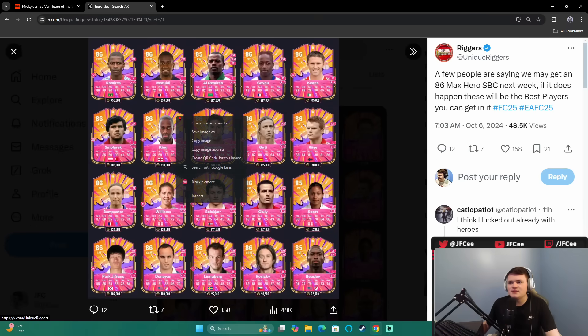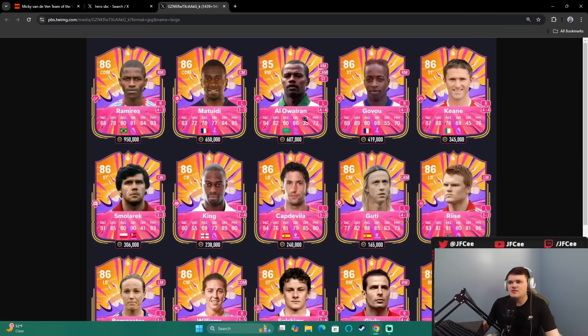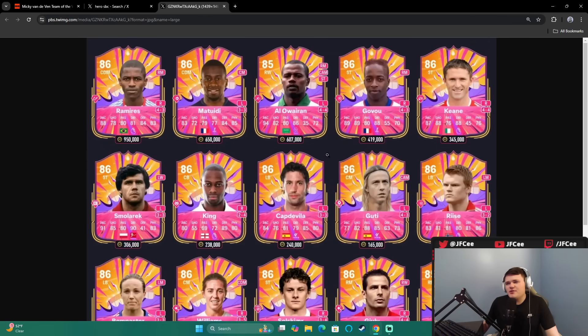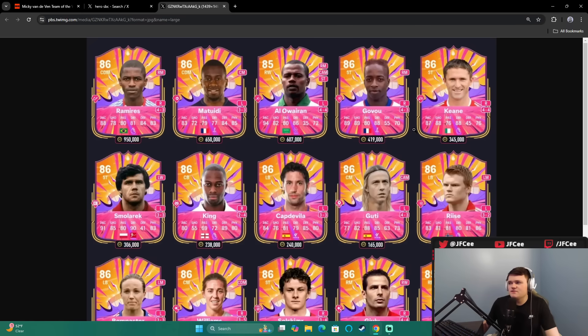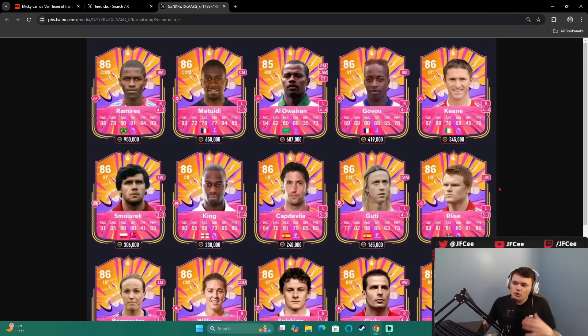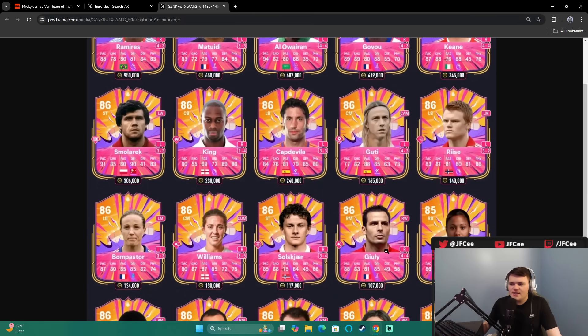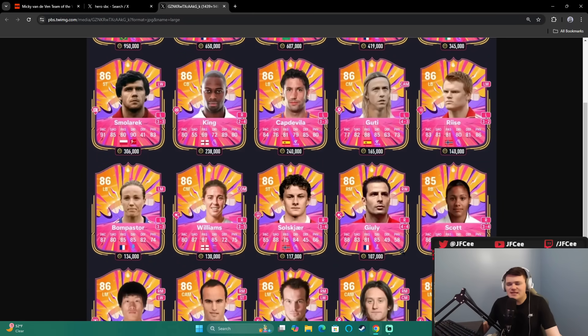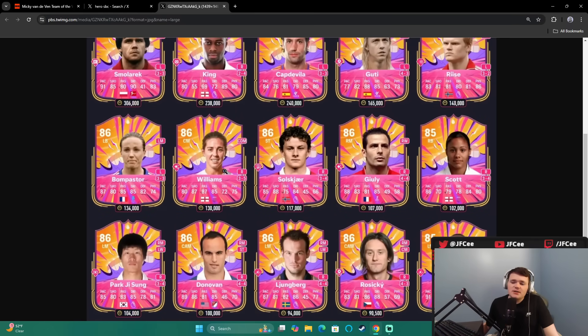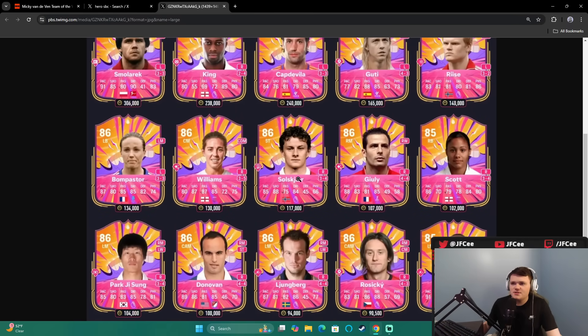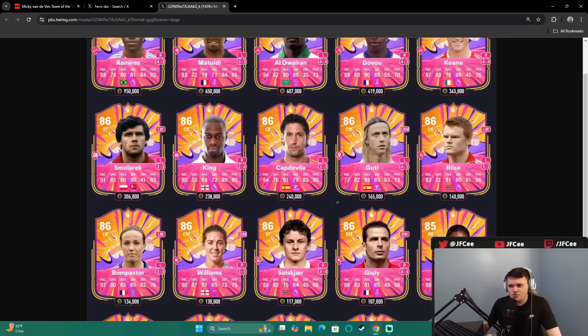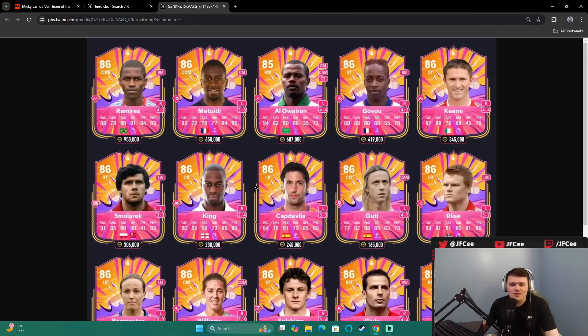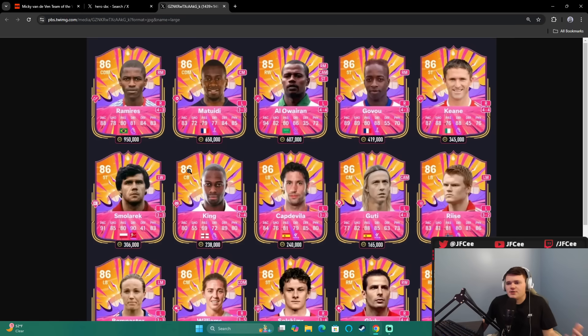If it's max 86, here are all the players you can get in this. You've got about three cards over 500k, over 600k. 419,000 Gavu, Keane 345, Smolarek, Ledley King. There's some good players here for sure. Obviously, if you get one of the big guys, that's going to be great. But it's going to mostly be kind of middling cards because these low 100k cards, they're not going to stay like this price for too much longer. If they make it relatively cheap, there's a lot of 100k plus cards here that you could get. If they make it cheap, it will be pretty good.